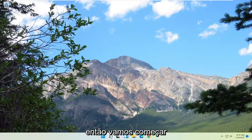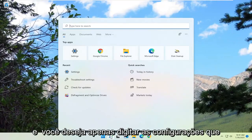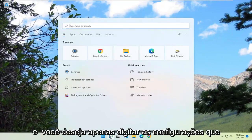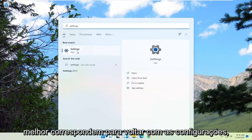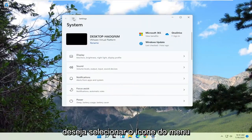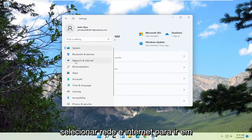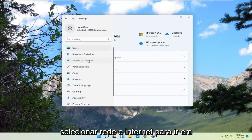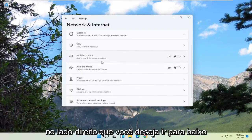We're going to start off by opening up the search magnifying glass, and you want to just type in 'settings.' The best match to come back will be Settings — go ahead and open that up. And you want to select the menu icon at the top of this screen, and select Network and Internet. Go ahead and left click on that.